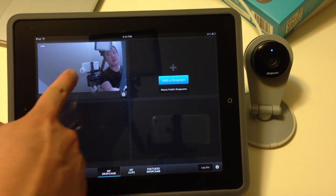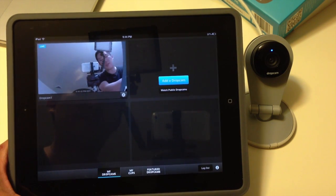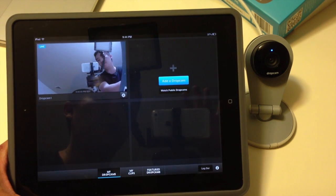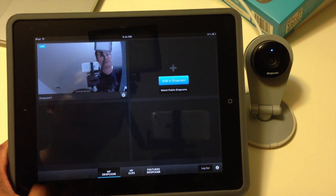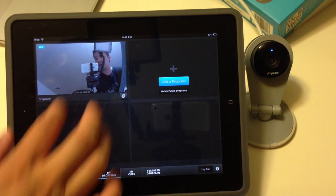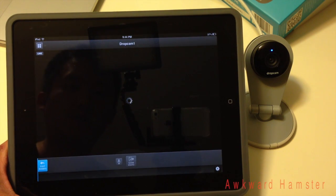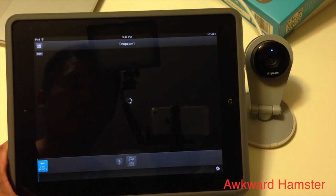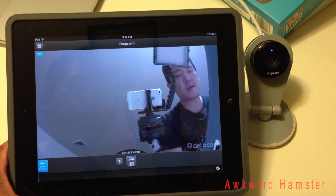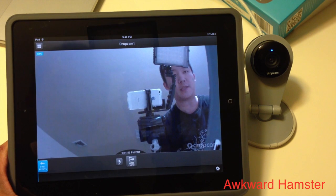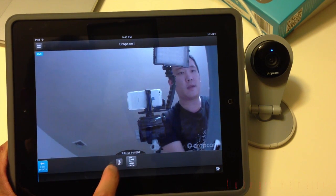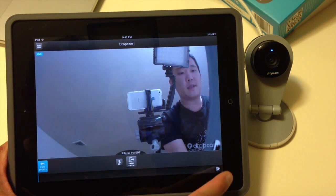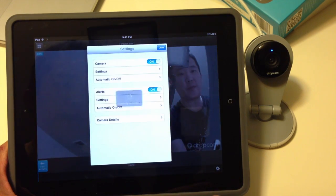So immediately I see my Dropcam — it's a wave to the camera. Let's see if I can maximize this — touched it once, now it's maximized. The sound is also coming from the iPad.